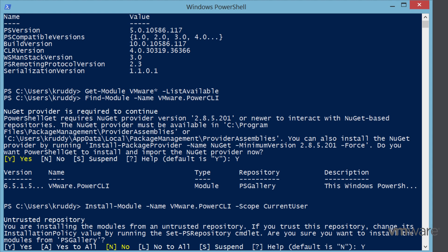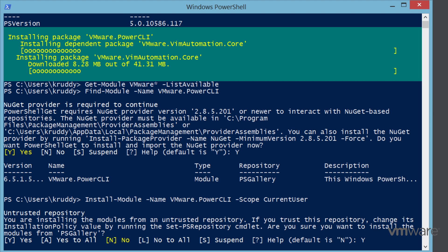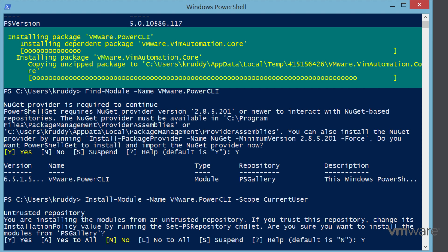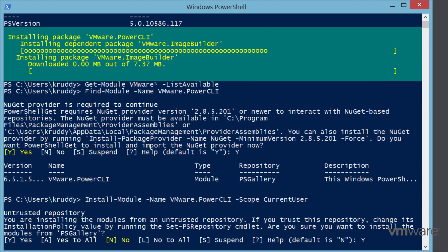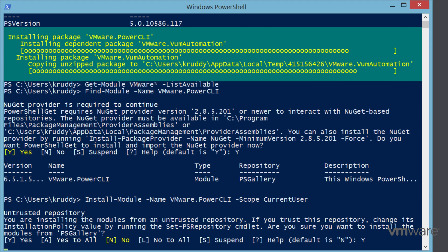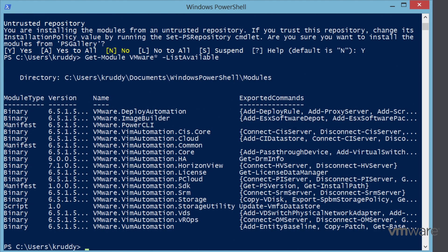One item to note: if you haven't already configured it, the PowerShell Gallery will show up as an untrusted repository. This can be modified with the Set-PSRepository cmdlet, but for our purposes we can just enter Y to trust it during the install. The installation process will now begin by downloading and extracting the modules to the proper PowerShell module paths. This could take a while depending on your internet connection. Once complete, we'll be returned to our prompt where we can verify that the install was successful by running Get-Module VMware* -ListAvailable once again. This time, there should be roughly 18 items returned.